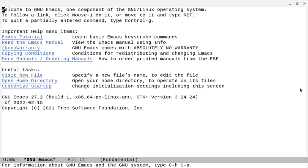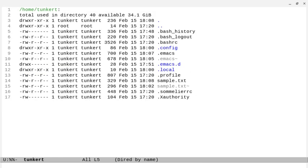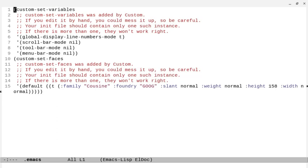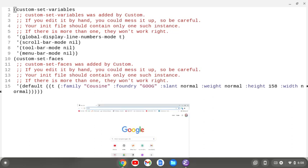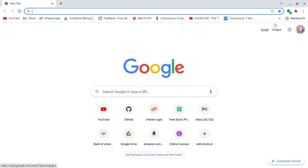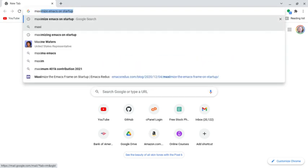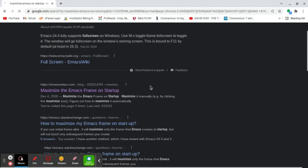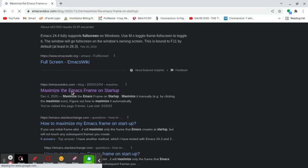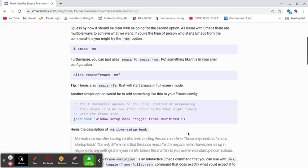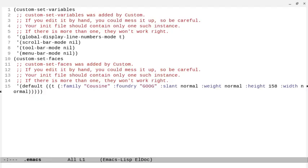We can maximize the frame on startup. We can do Ctrl+X D and go down to our .emacs file. If we want to look up how to do this, we can search online for 'maximize emacs on startup.' I'll include a link to my .emacs file in the description as well. I can copy the relevant line, and go to the bottom of the file with Alt+Shift+Period — or basically Alt+Shift and the right arrow. To go to the top, use Alt+Shift and the left arrow.